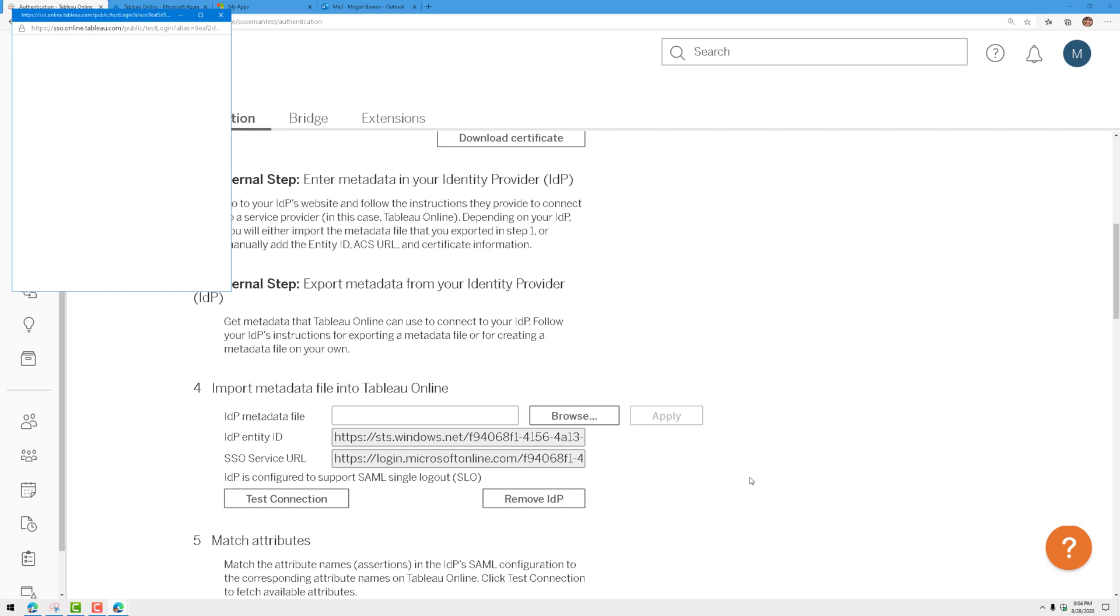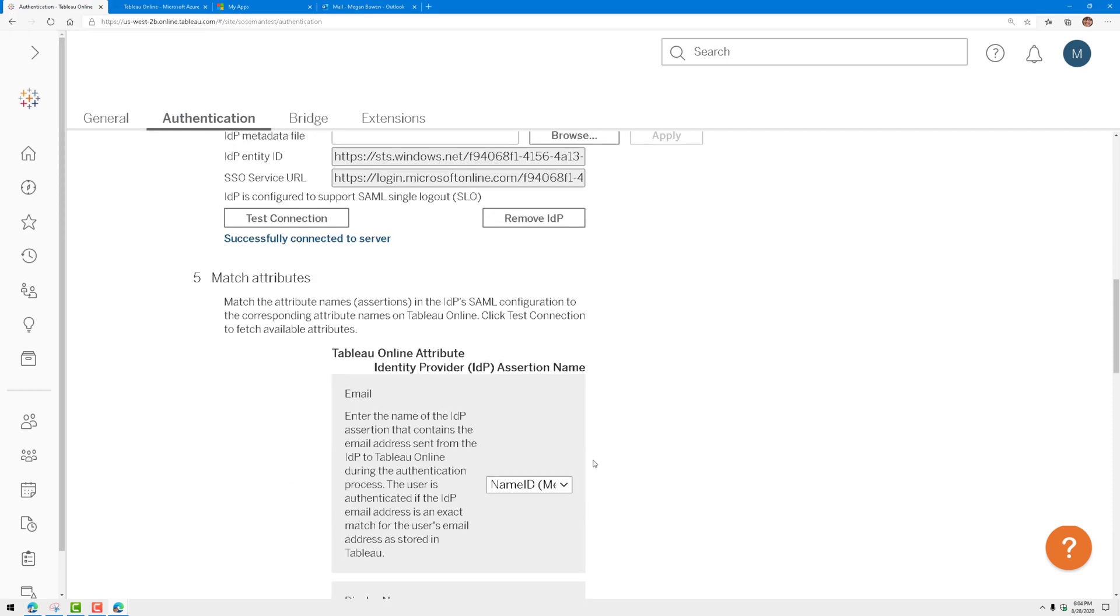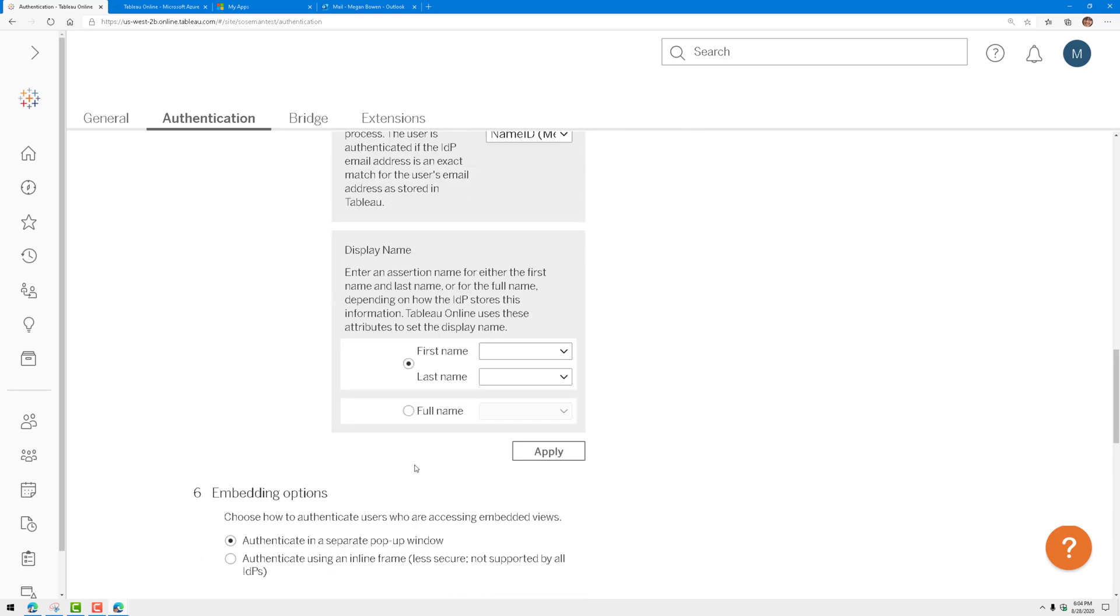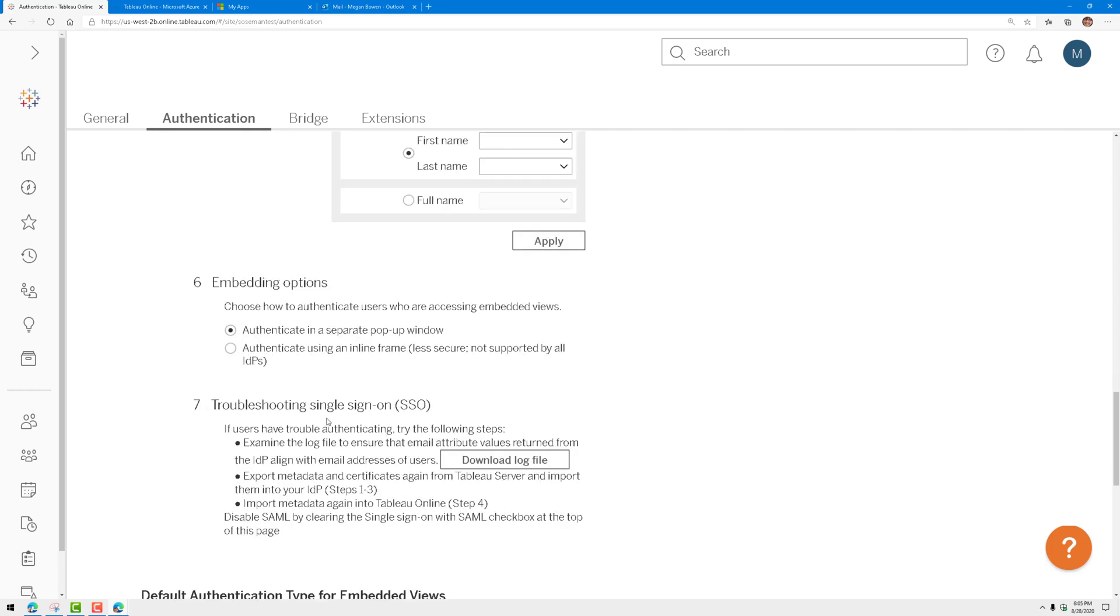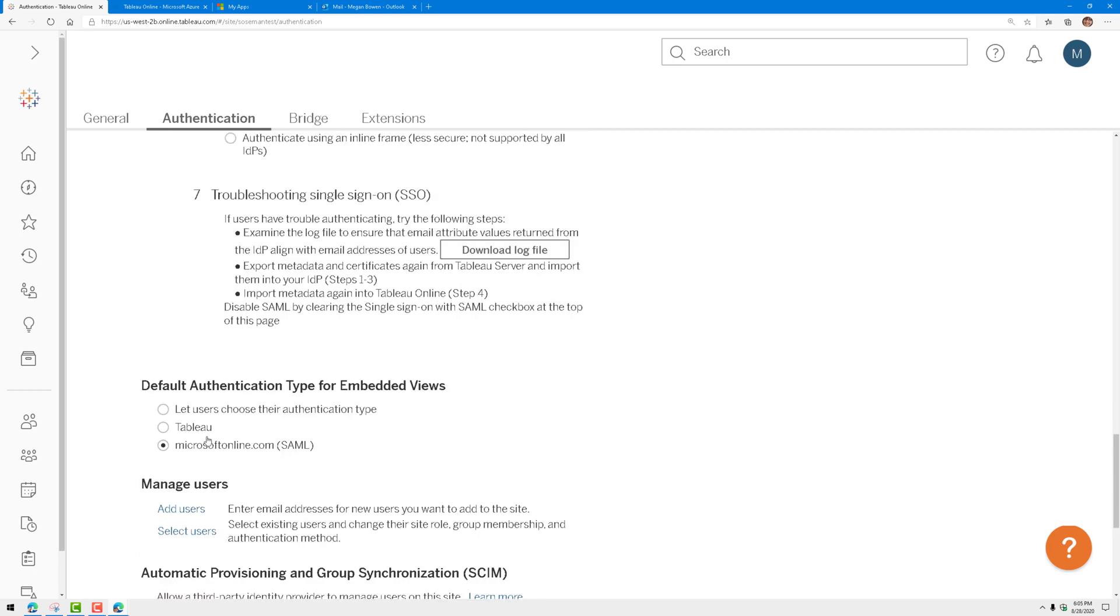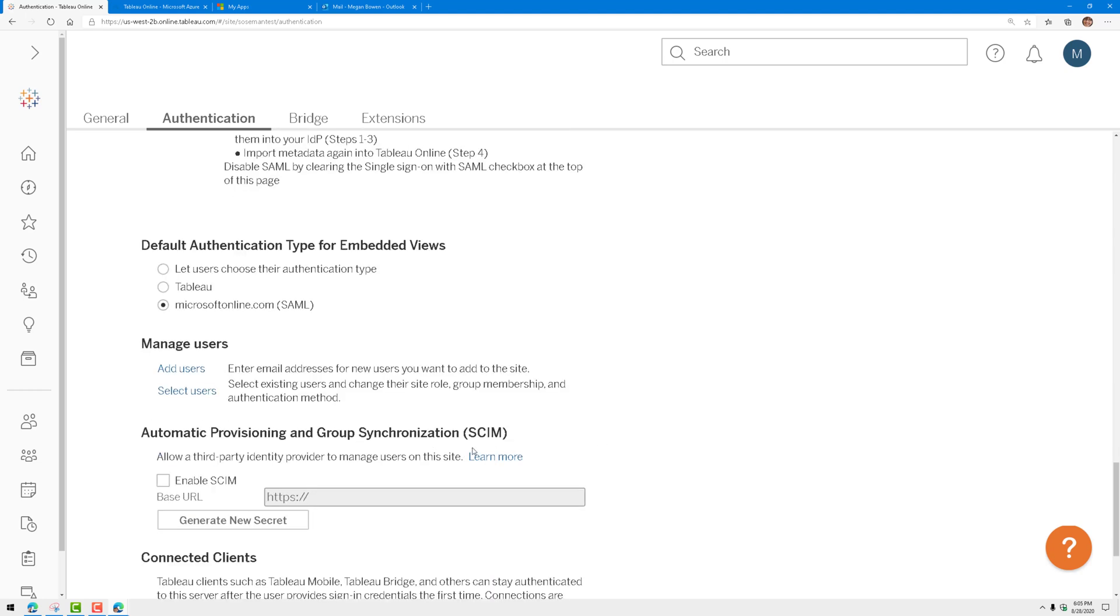I'm going to click on test connection. Successfully connected to the server. Then I haven't done anything around attribute matching, although you could. I'm choosing authenticate in separate pop-up window and using Microsoft Online SAML for the default authentication type for embedded views. Then it does have SCIM for automated provisioning, however it does not support Azure Active Directory, so we'll have to wait on this.